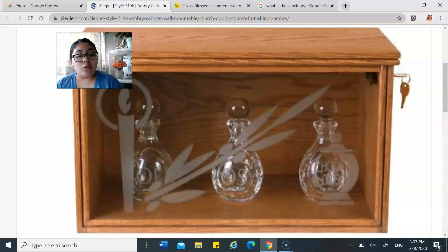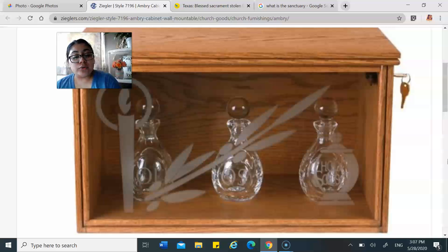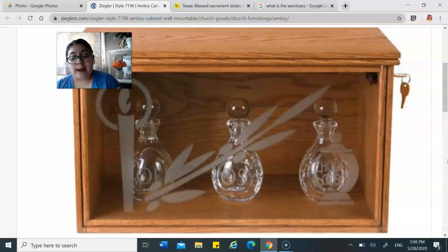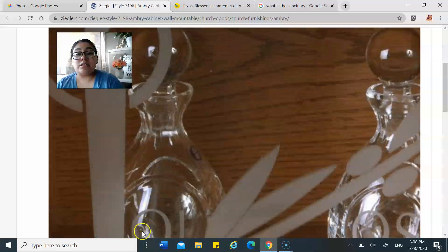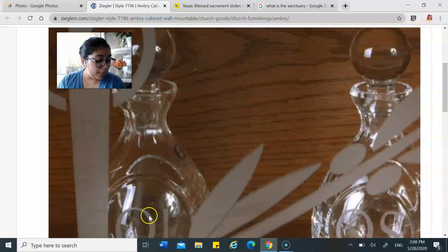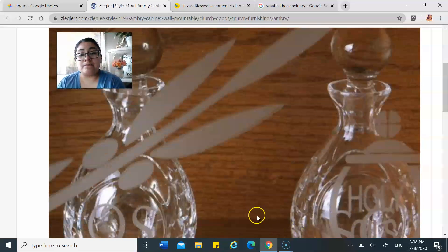The second additional item is the ambry. The ambry is a box that holds the holy oils — the oil of chrism — which are used in the sacraments of baptism, confirmation, and anointing of the sick. The sacred oils may be visible to remind the community that God chooses to use the things of the earth to impart his grace. These are the holy oils that the priest puts on us at baptism, confirmation, and anointing of the sick.